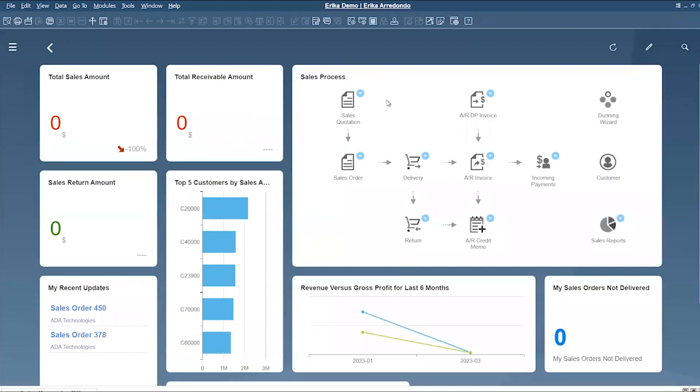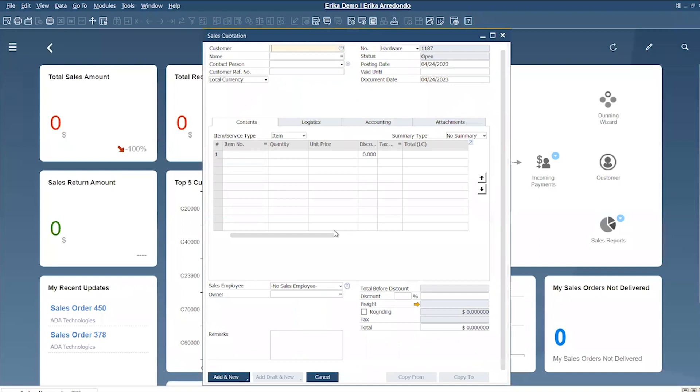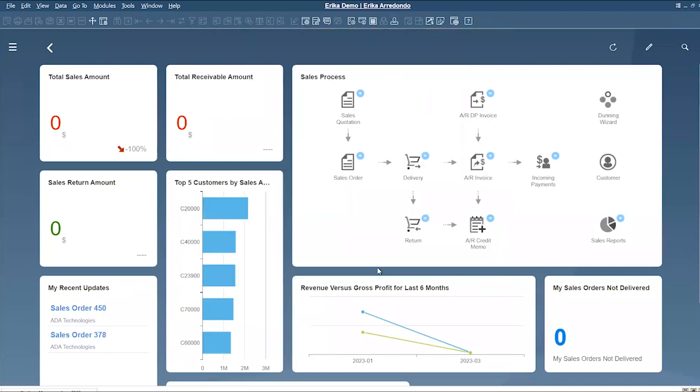The sales process widget shows you all the documents related to the sales process. You can open one document by clicking on it directly, and the blue arrow allows you to open different reports for that particular document.